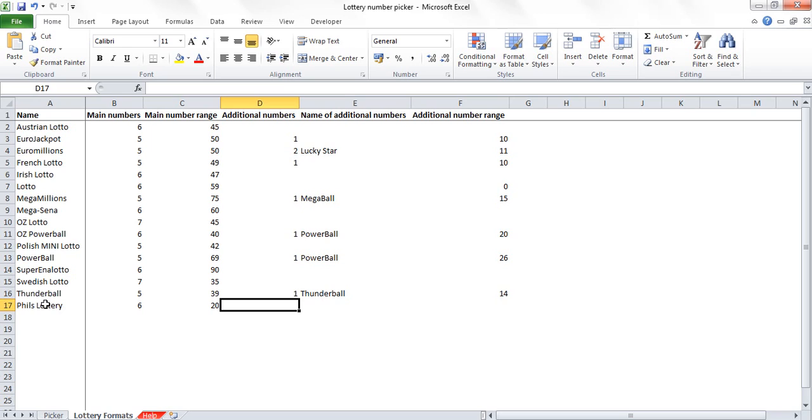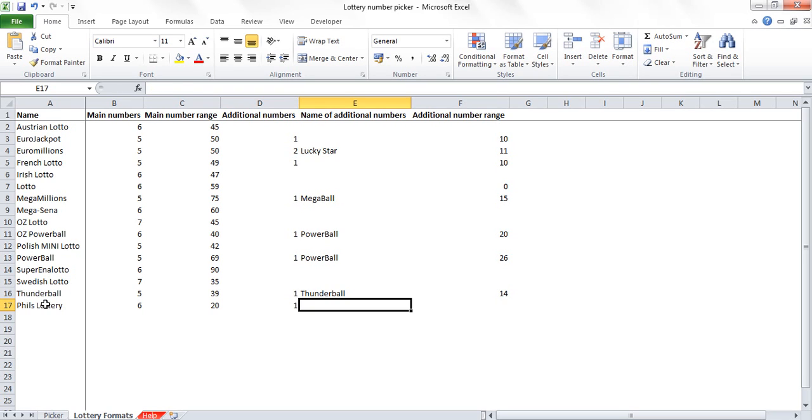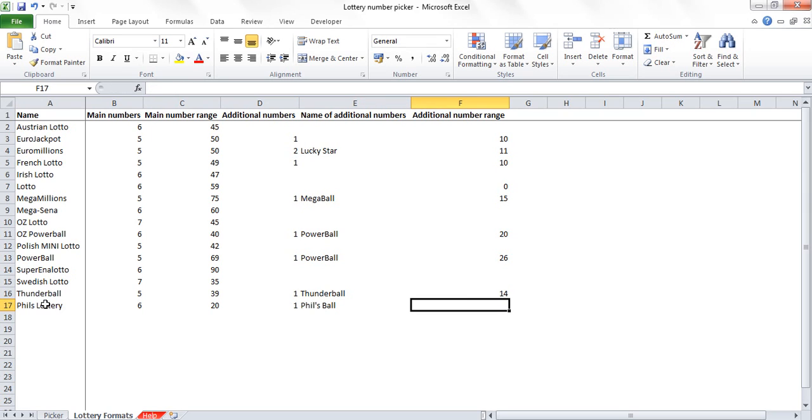Now additional numbers. What this means is things like the bonus ball that come out or the power ball or the mega ball or the lucky star. How many additional balls come out? Typically it's one, but I know in the EuroMillions it's two. So I'm going to have one extra ball and I'm going to call it Phil's Ball.